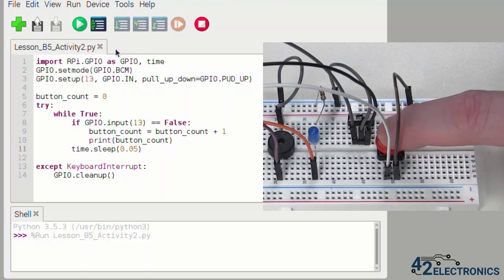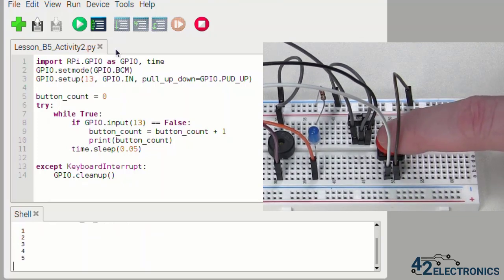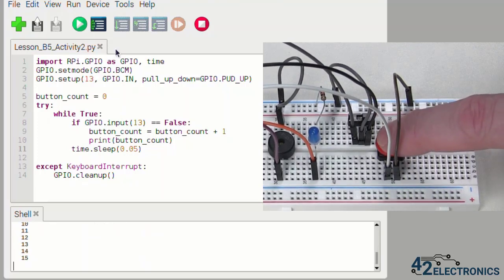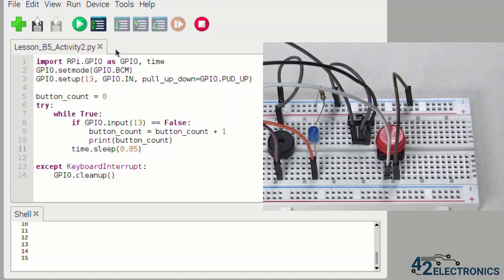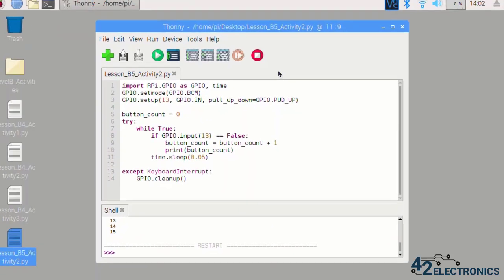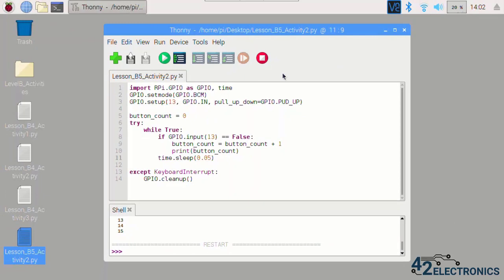Did you notice anything about the count? It's not very accurate at all. Since we didn't write any code to slow down the checking of GPIO 13, those checks are happening about 1000 times a second. Every time that GPIO 13 is checked and found to be low, button is pressed, the button_count variable goes up by one and the value is printed to the console.